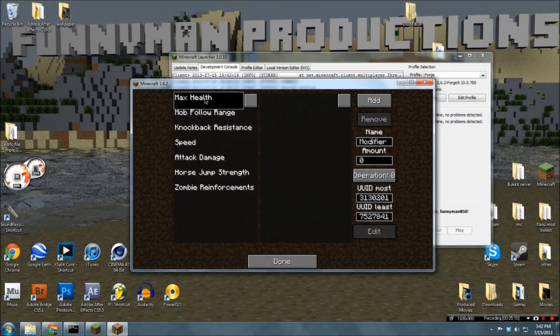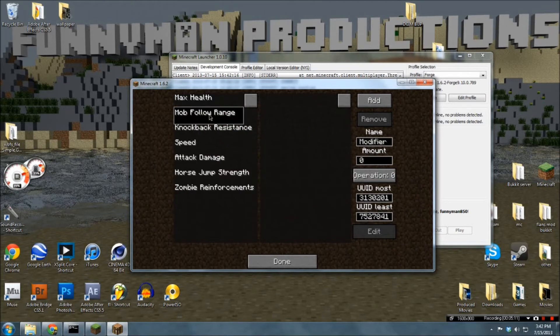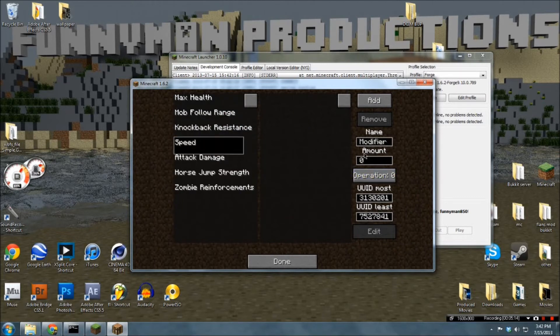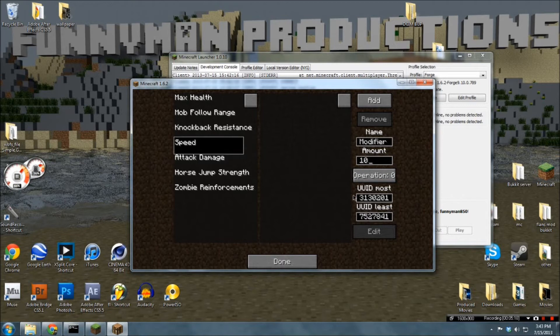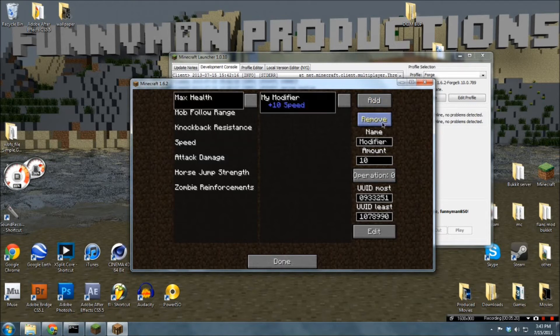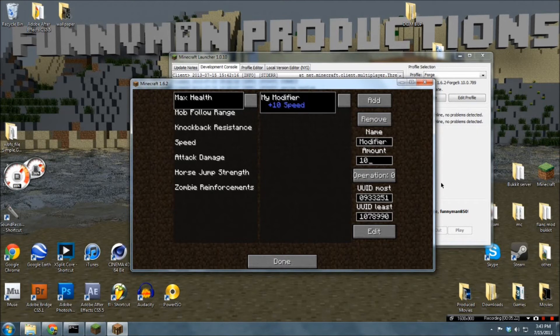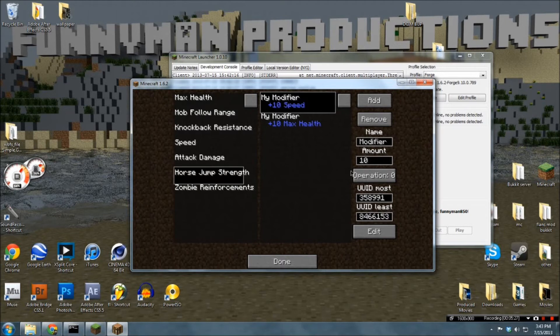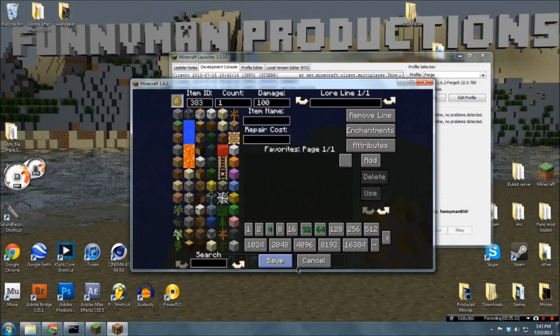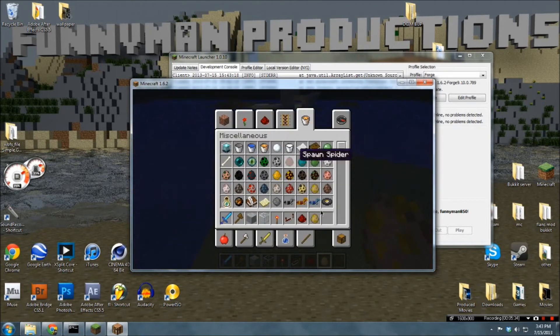And attributes. Let's change Fall Range and Speed. Let's change that to 10. Add. And it's max health. 10. Add. And Horse Jump Strength. Let's change that to 20. And add. Ok. Let's just click done. Save.